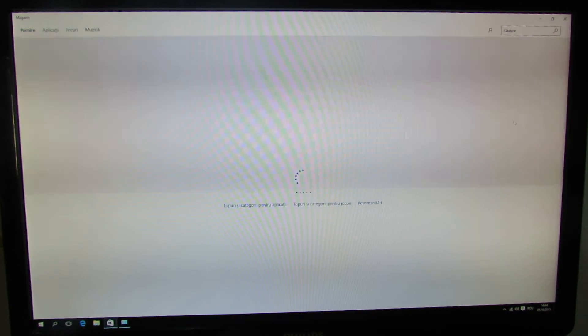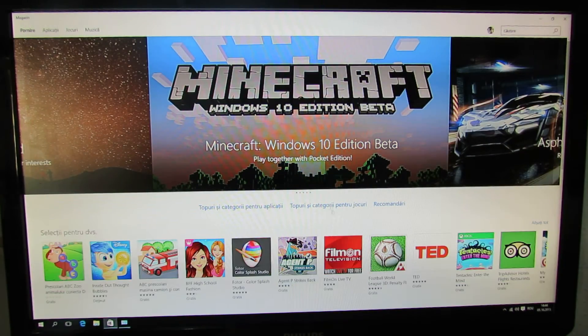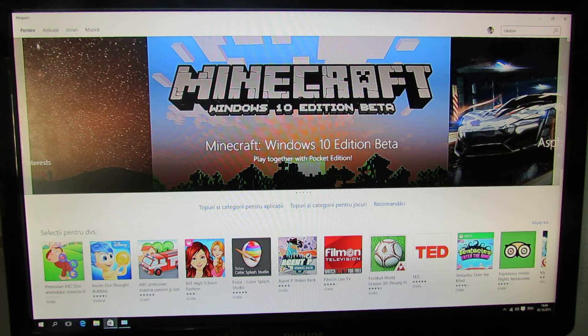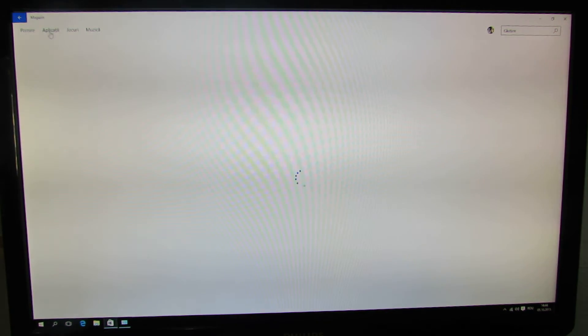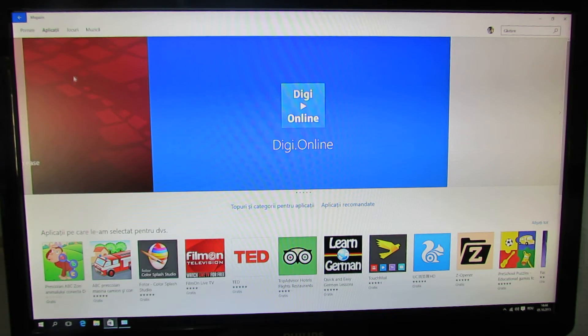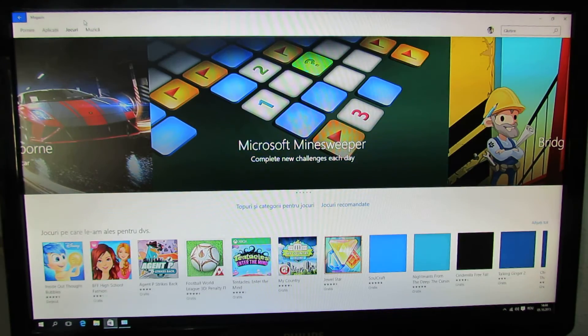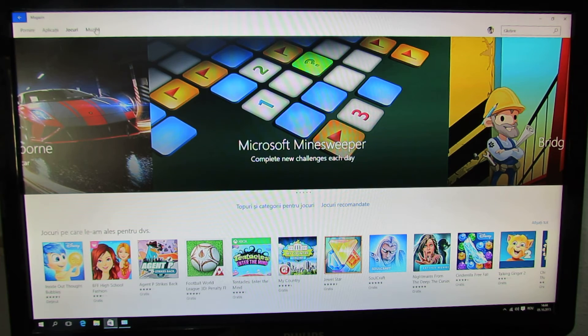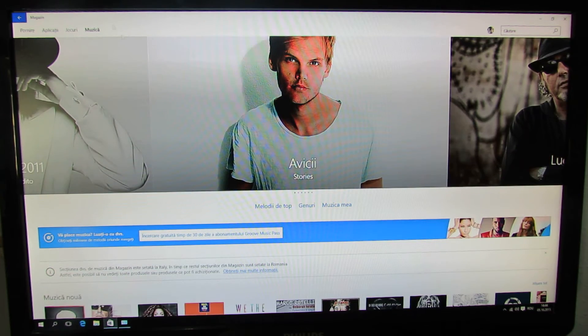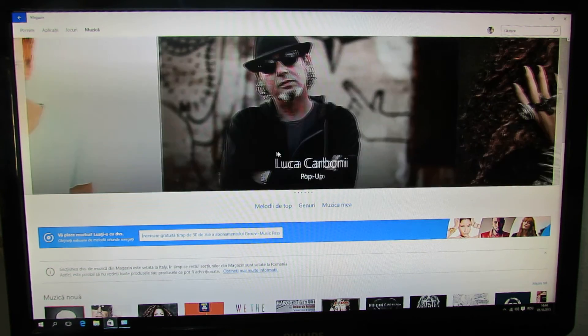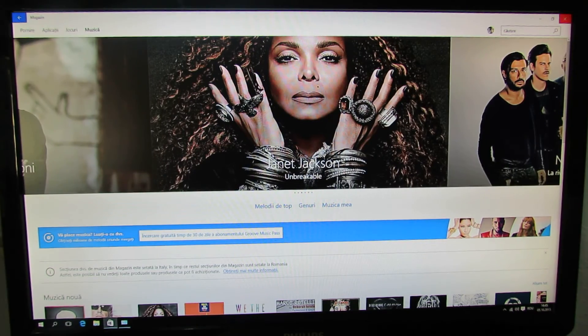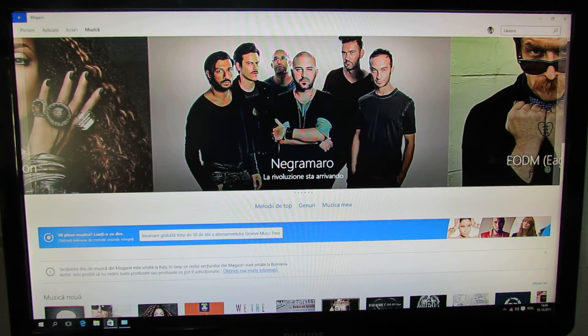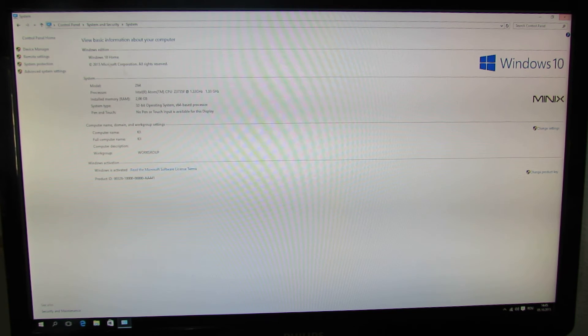This is the application store, this is the home page, application section, games, and music. Let's go back.